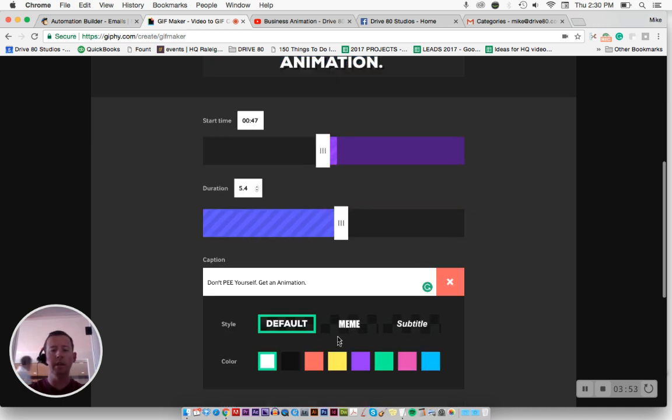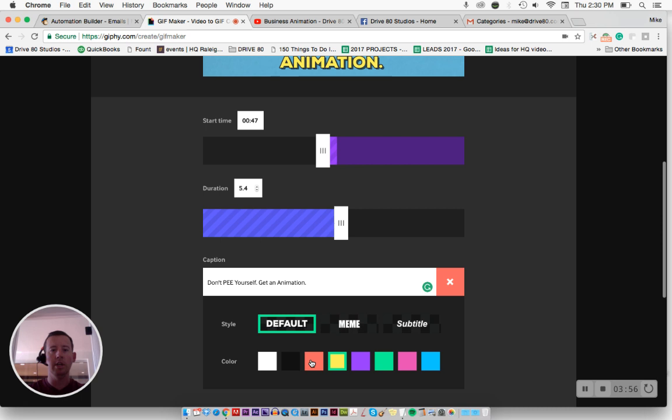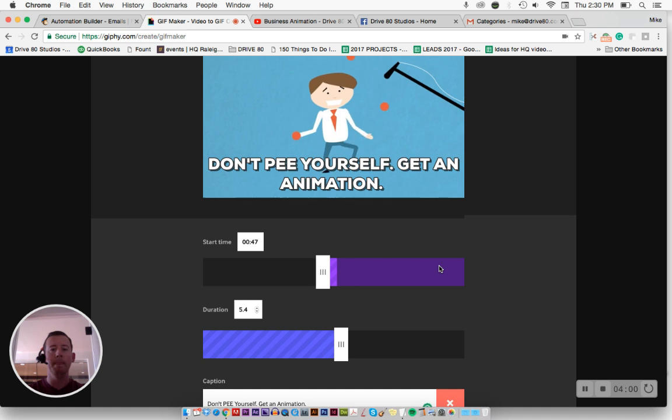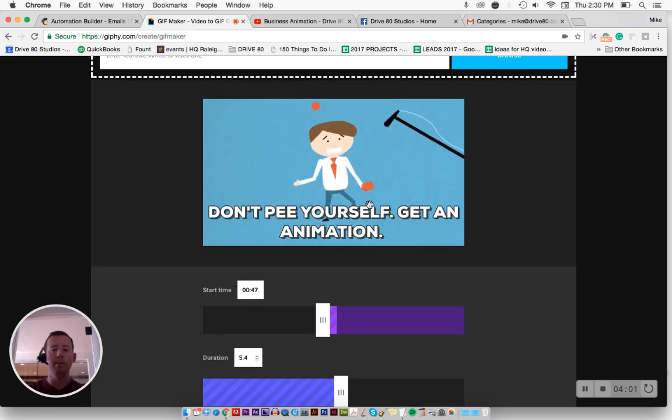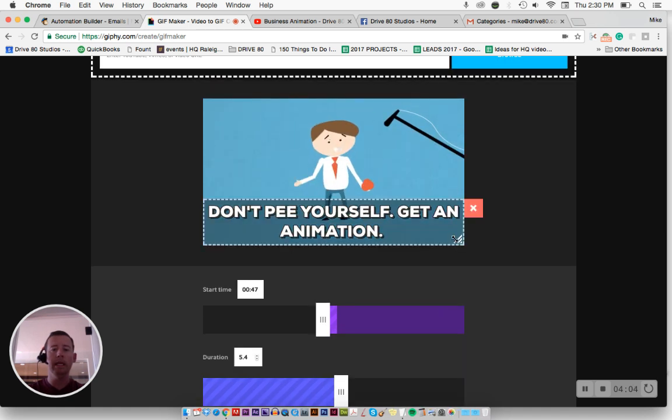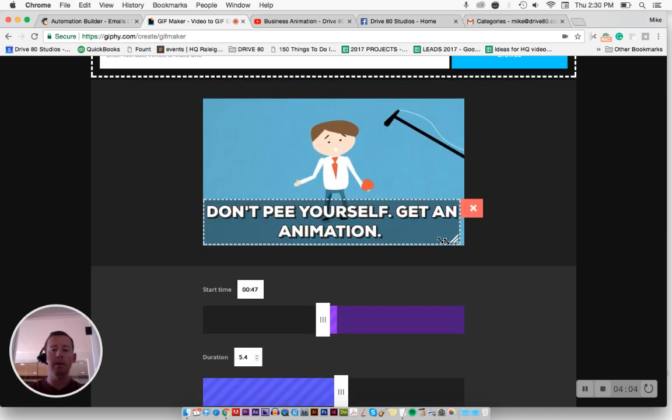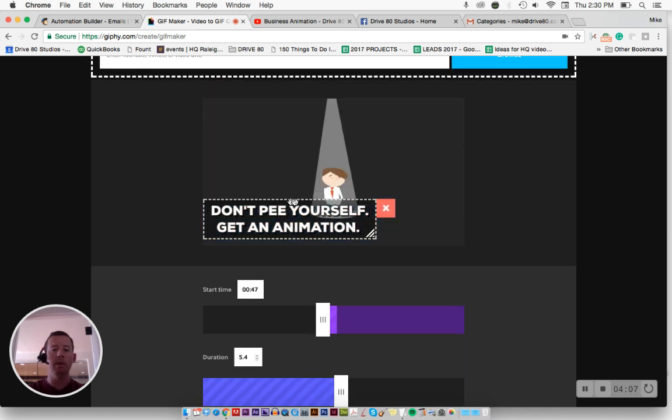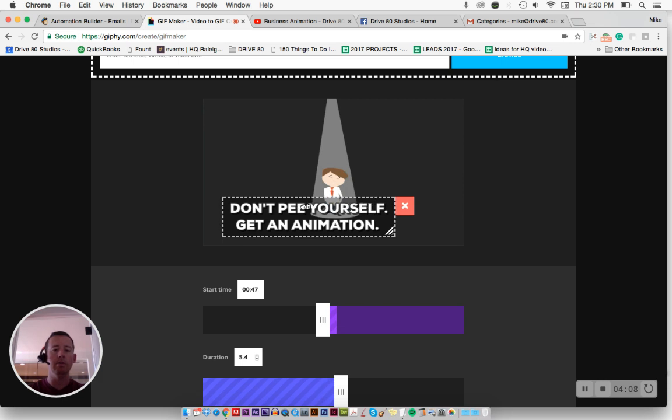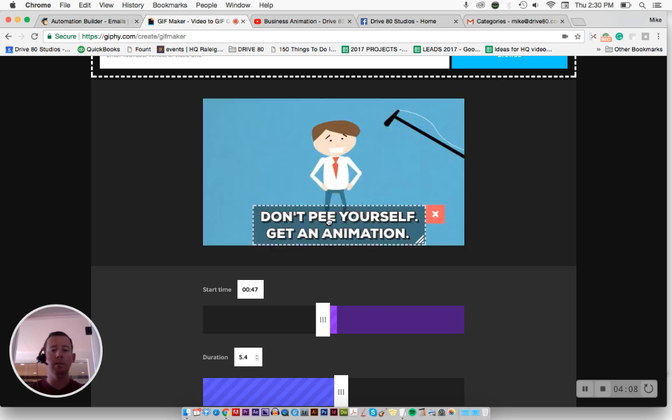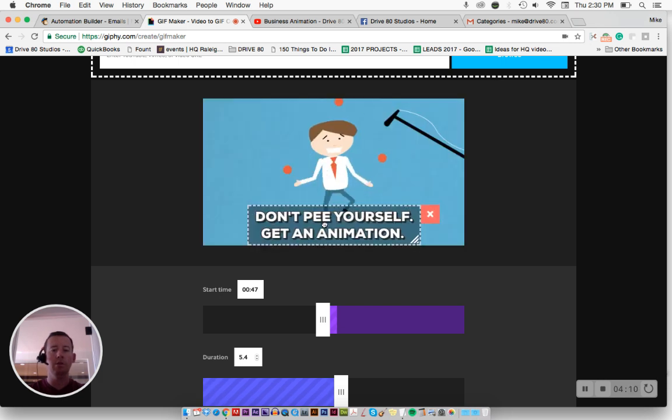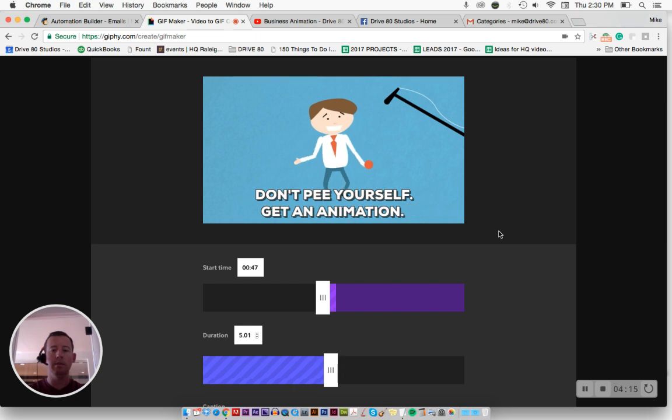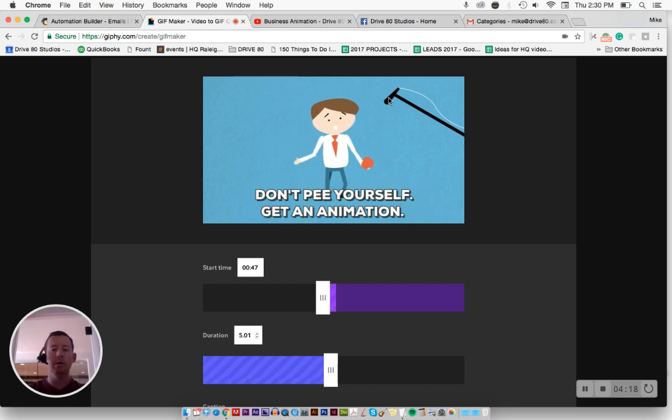You scroll down a little bit, you can also change the color. So you'll see a little bit there, change different colors, like green, or whatever. I'm going to keep it yellow or white. And I can go back up here, I can click it, I can grab the bottom right hand corner, and I can drag this to where I want it to go. Don't pee yourself, get an animation. There we go.